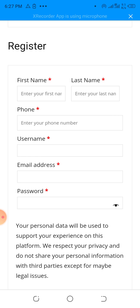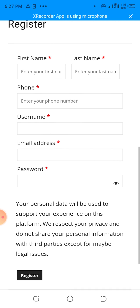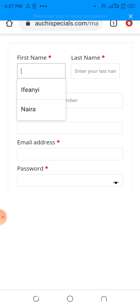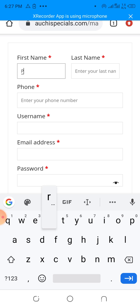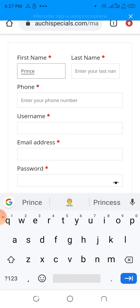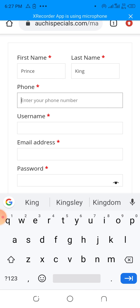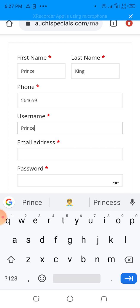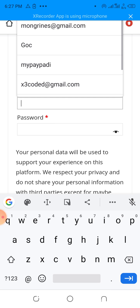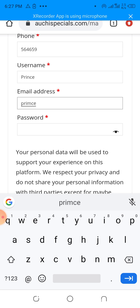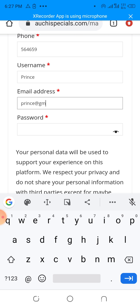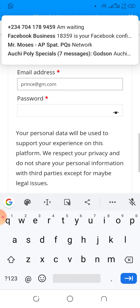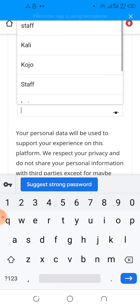Right now I'm going to register a new account. This is going to be a demo account, so I'll name it Prince King. I'll put a phone number and username. Please do not register fake accounts as they will be deleted by the admin system. Make sure your information is correct when registering so that you can also be able to recover your account.